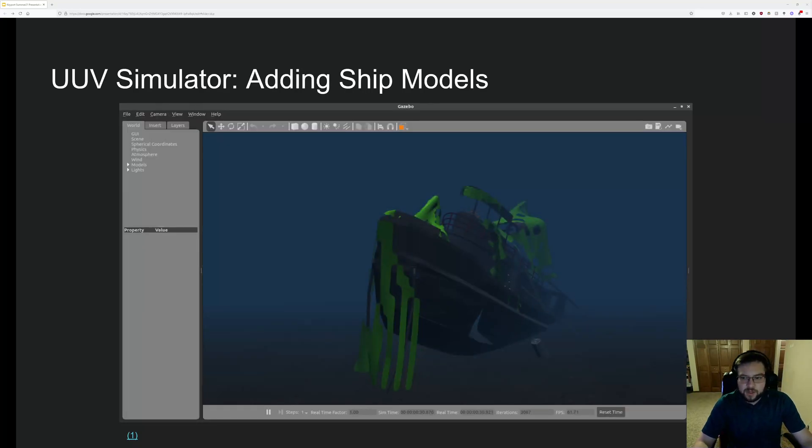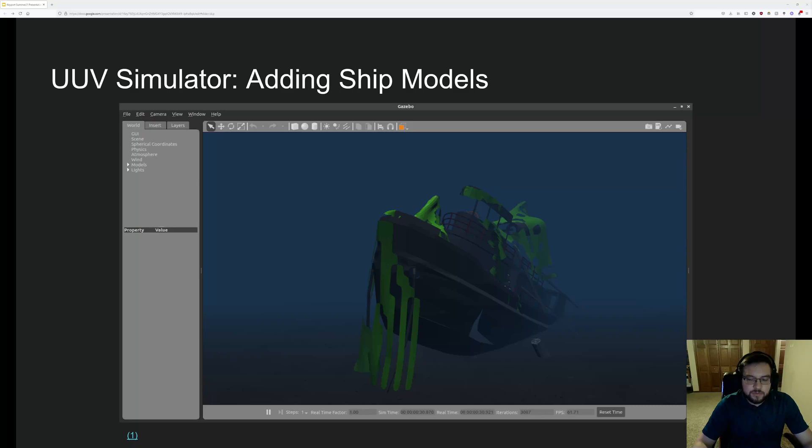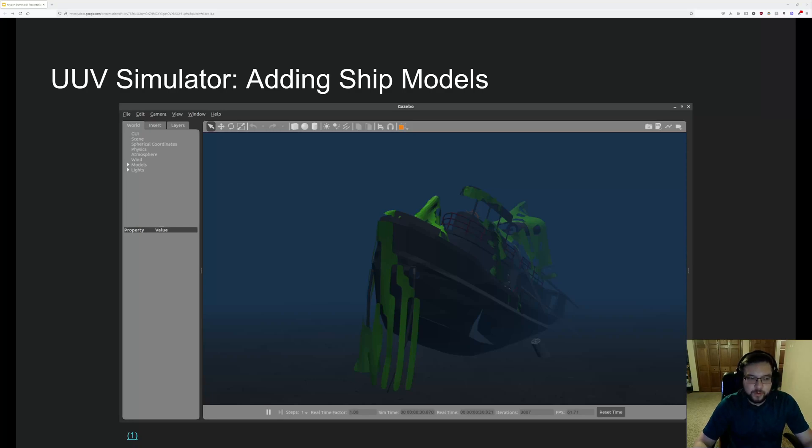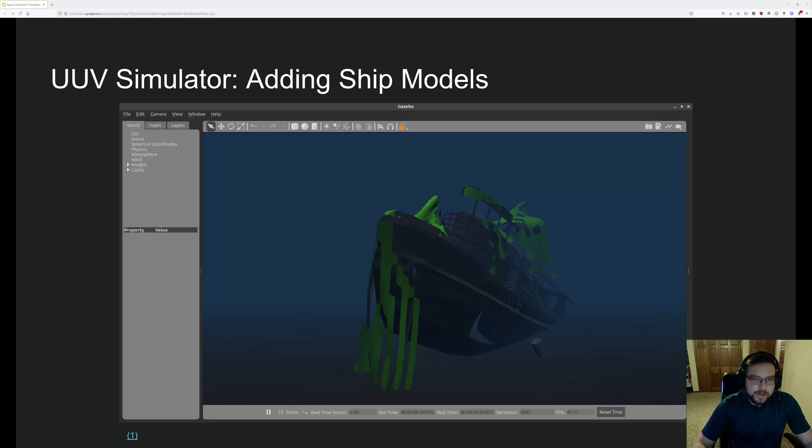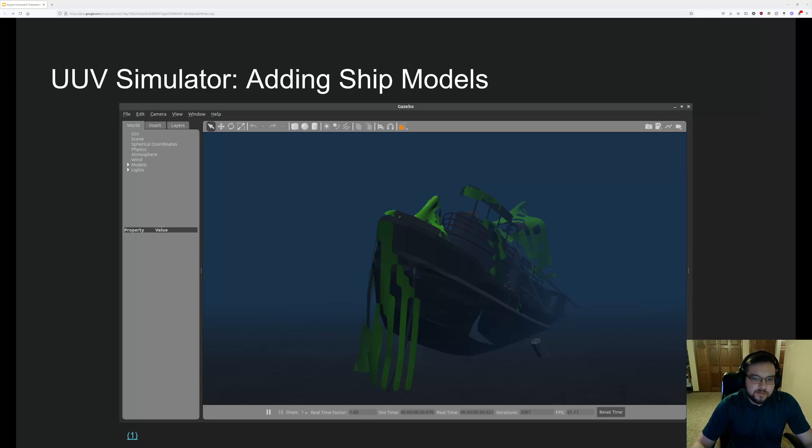So the last thing you want to be able to do is add static models, right? So you might want to maybe add some fish, or add like a pier, or in this case a shipwreck to the water. It's actually pretty easy if you can model it in CAD and get some sort of STL file. You can put it into the Gazebo world and give it some static properties.